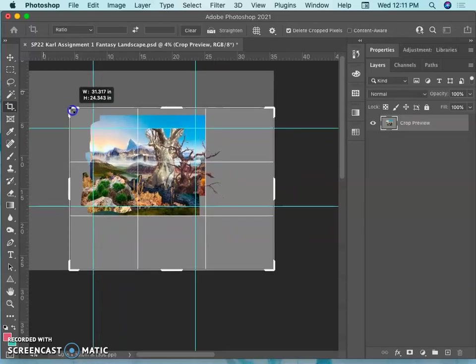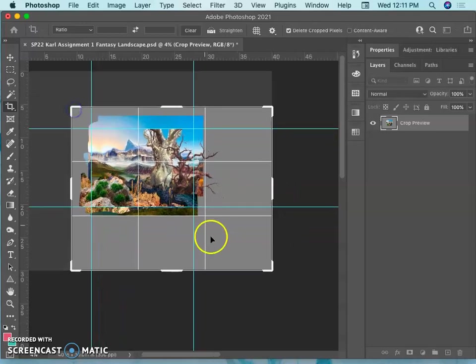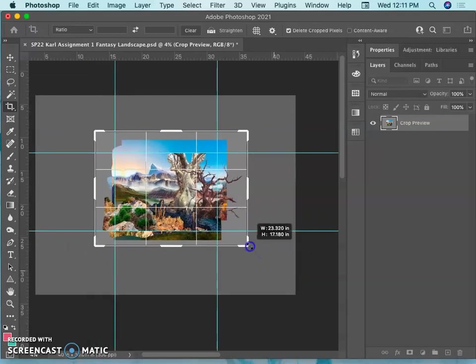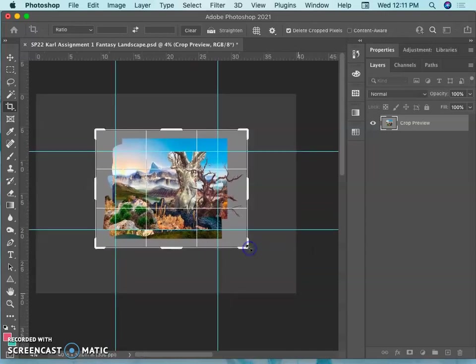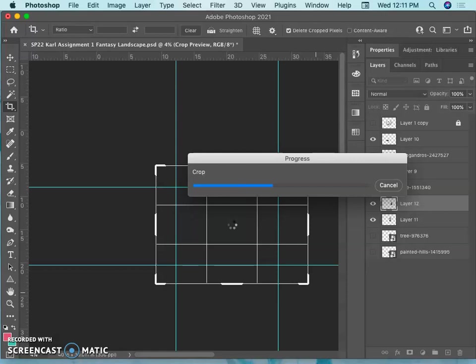This will just save some memory and some pixel space. I'm not going to crop it all the way. But an hour and a half in, lots of good practice compositing, making a fantasy landscape.